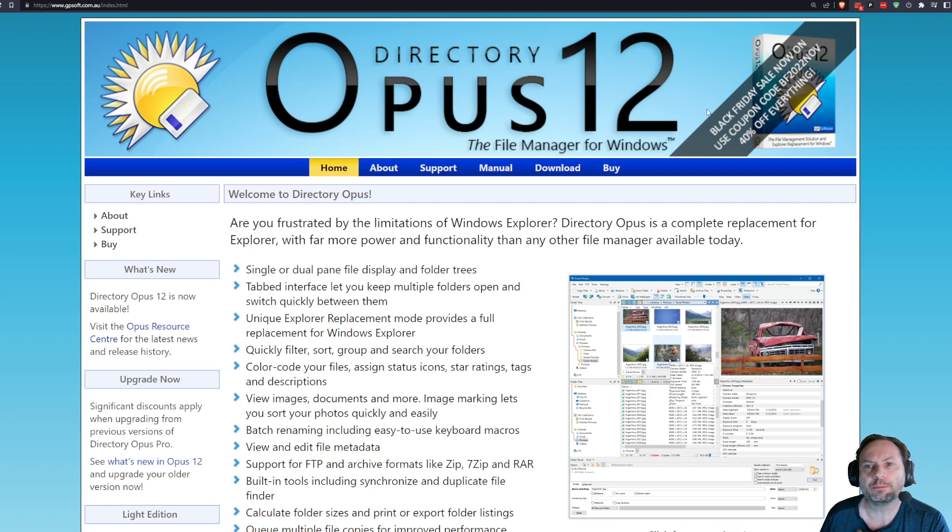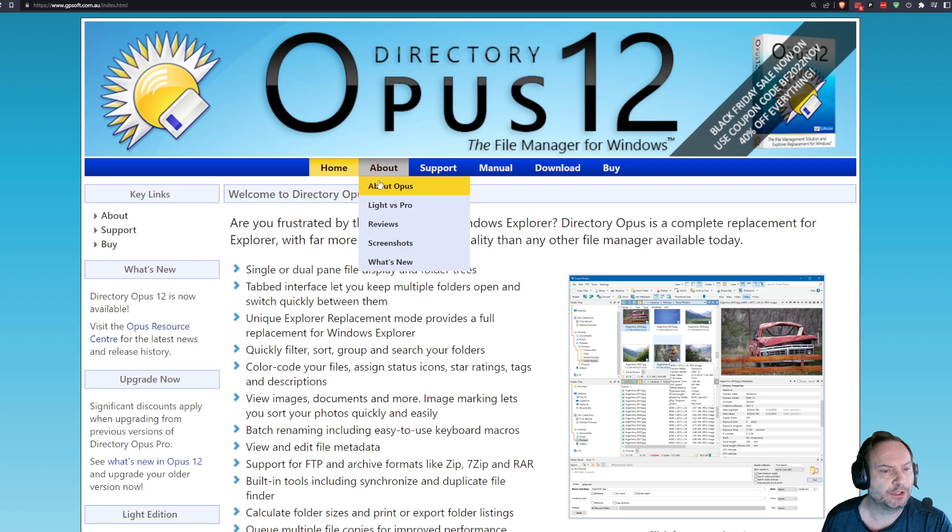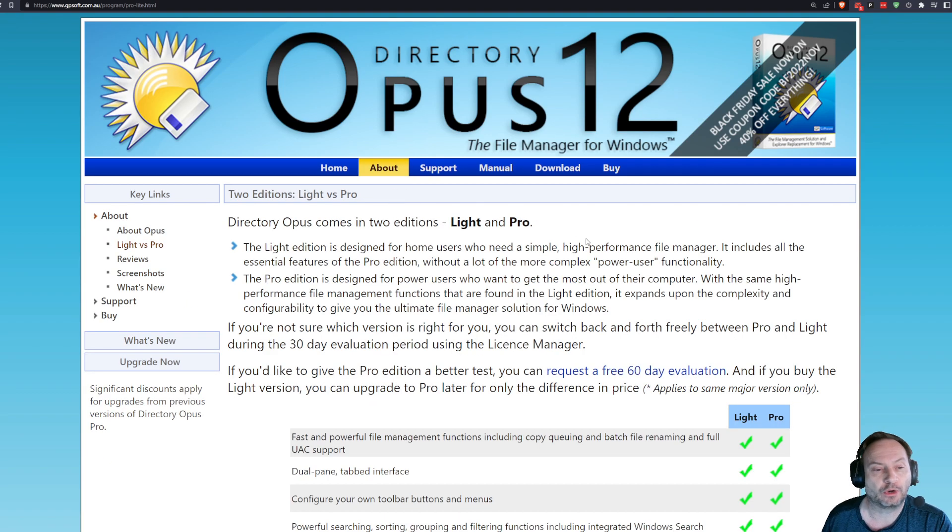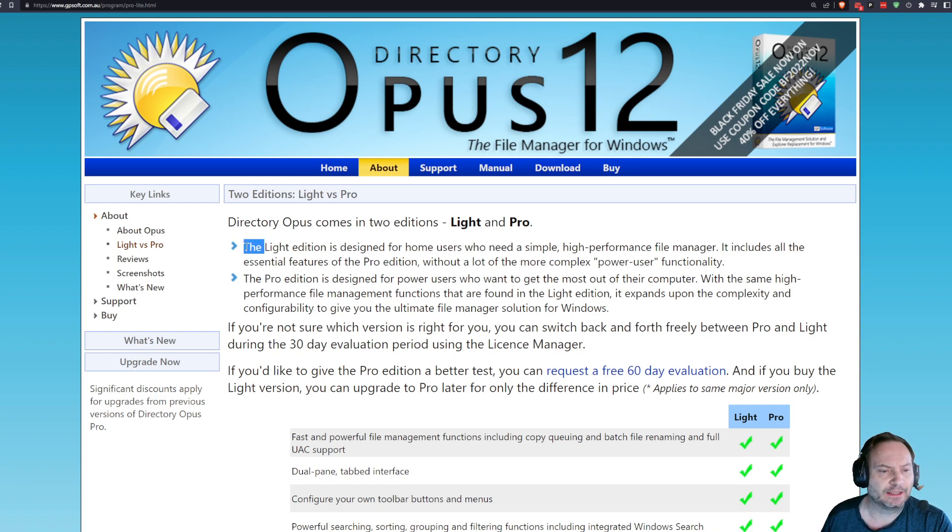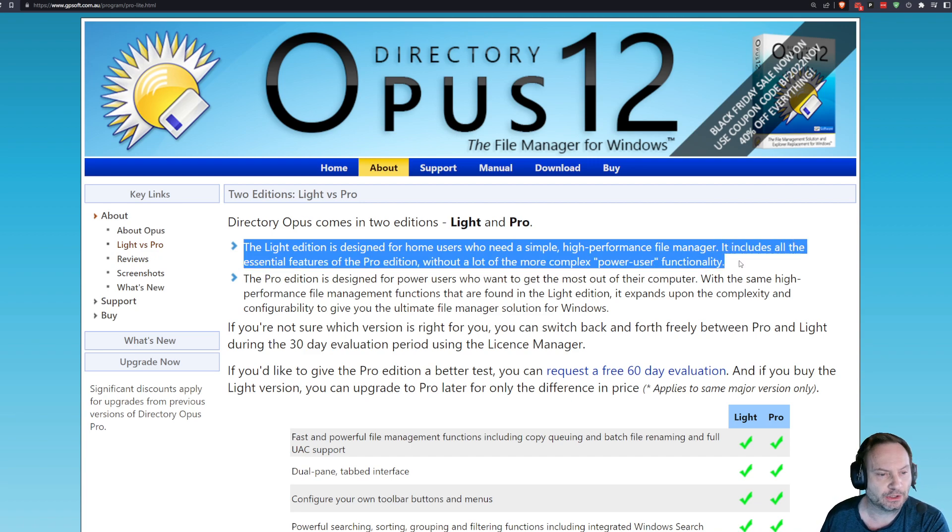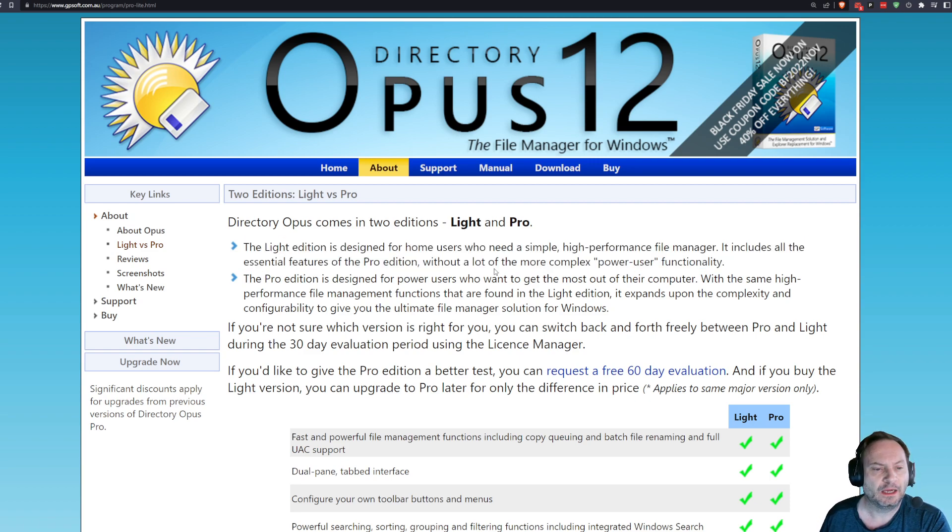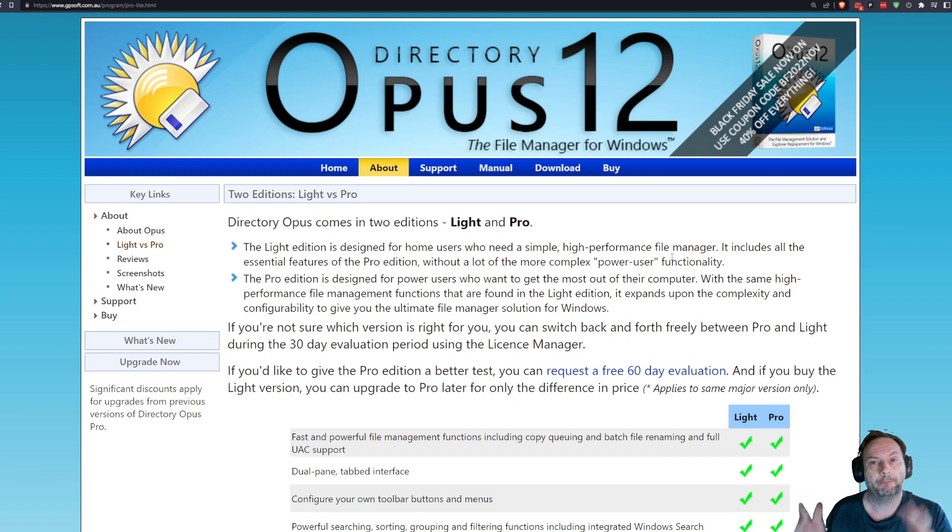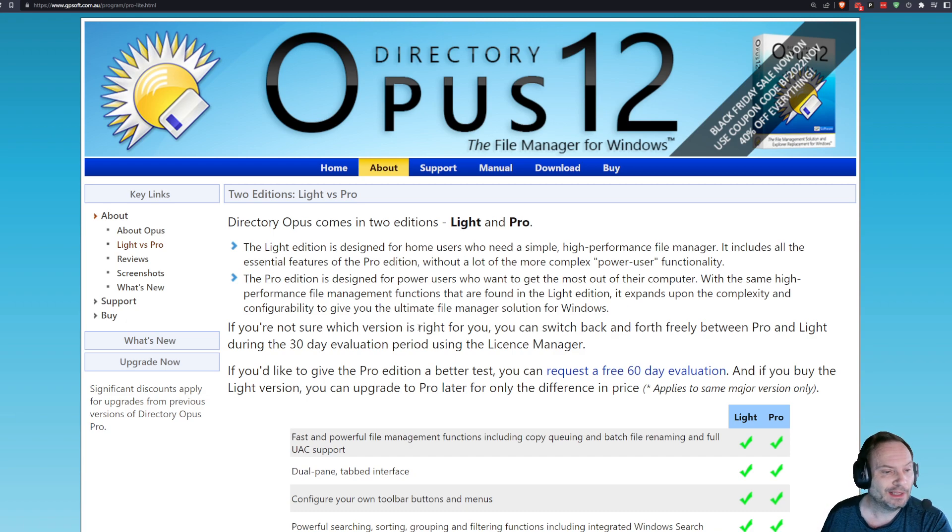So right now, 40% off. 40% off of what? Well, there are two different versions of Directory Opus. Light versus Pro. Obviously, there's a price difference as well between the two of them. So let's take a look. They basically say the Light Edition is for home users who need a simple, high-performance file manager. It includes all the essential features, which I disagree with that statement, and I'll tell you why in a minute, without a lot of the more complex power user stuff. Unfortunately, some of the power user stuff is what makes Directory Opus Directory Opus.